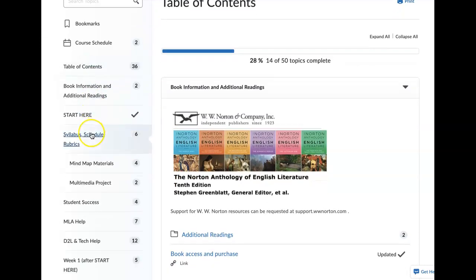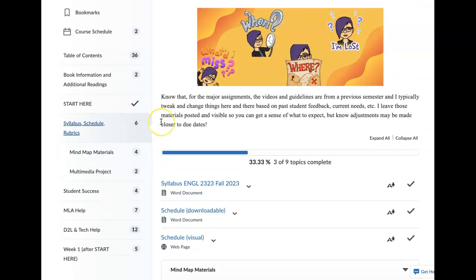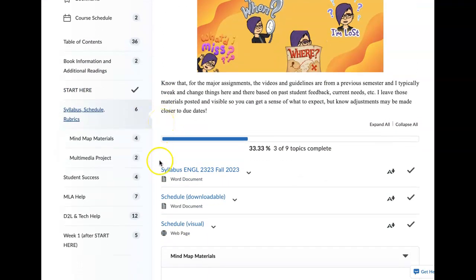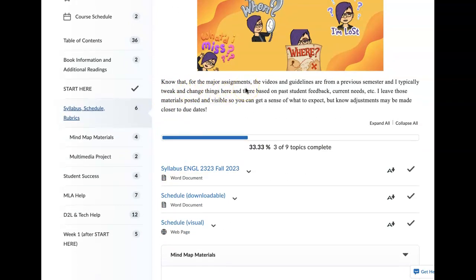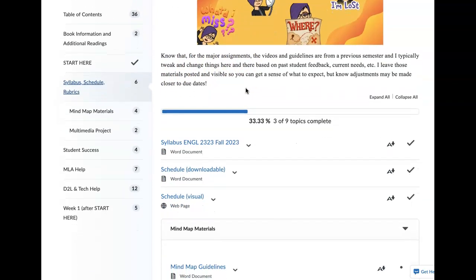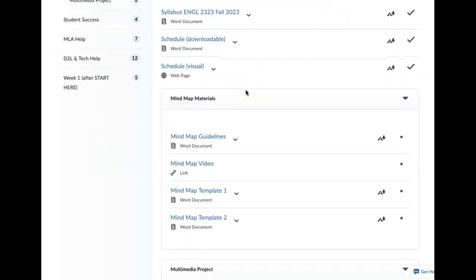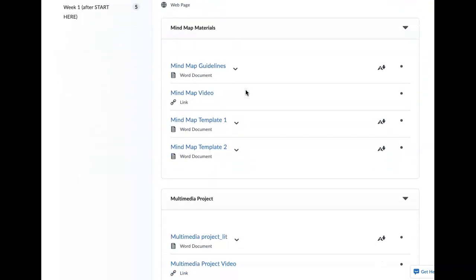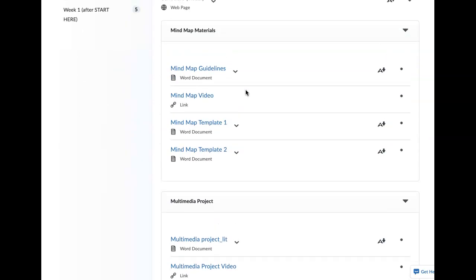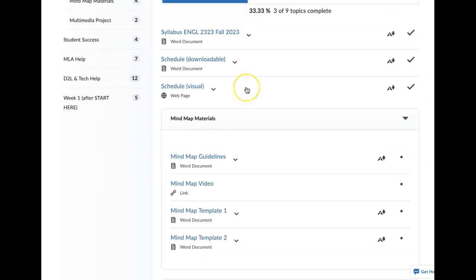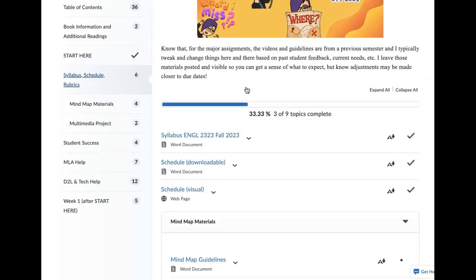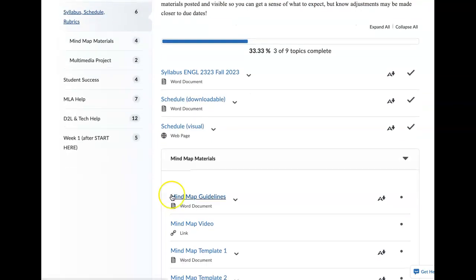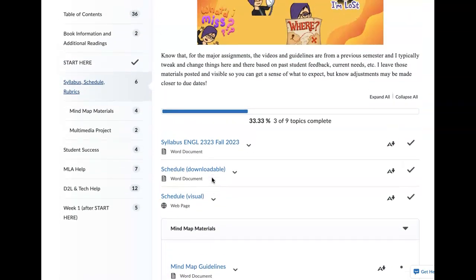There is a module here for the syllabus schedule and rubrics. You always have a copy of your syllabus here. And I put here, know that for major assignments, I have left the videos and materials from previous courses so that you can kind of get a look at what those assignments were. But I do want you to note that I make changes. So I want you to consider them placeholders aside from the syllabus and whatnot. And the mind map materials, those will remain the same. But for those major assignments, I just want you to kind of get a sense of what you're in for. And some of that information is also on the syllabus, which will have its own video.